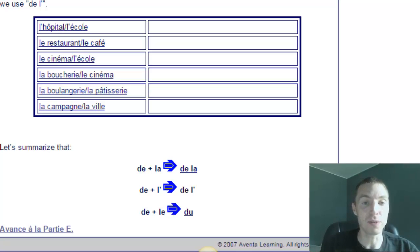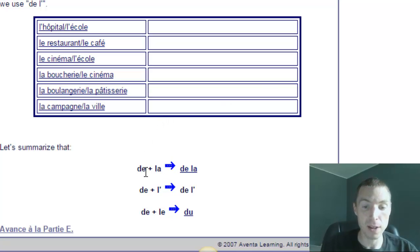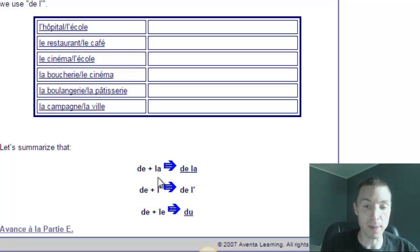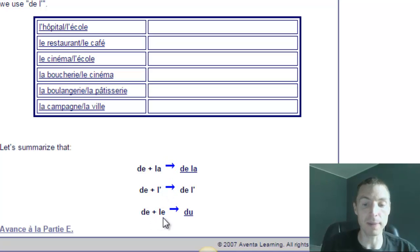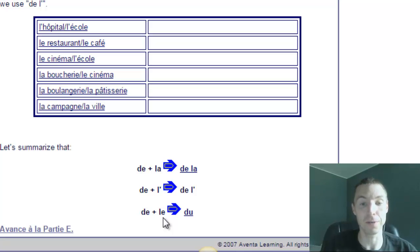We use de la when it's a feminine noun, using la for the. But when it's a masculine noun using le, de and le combine to form the contraction du.